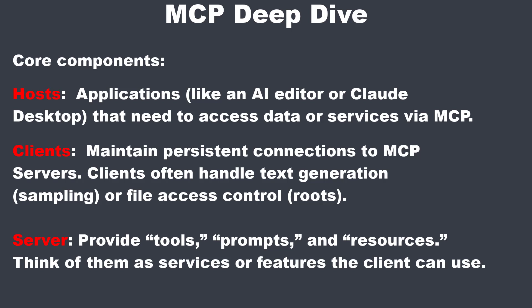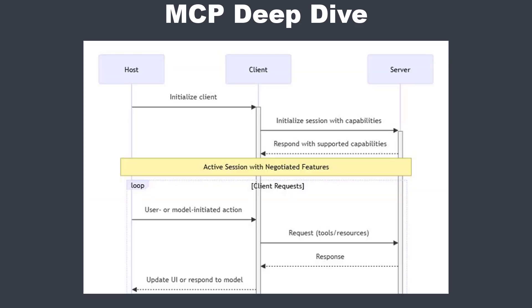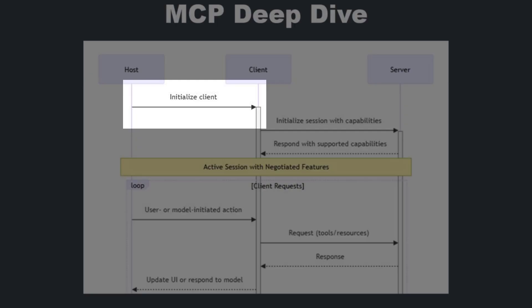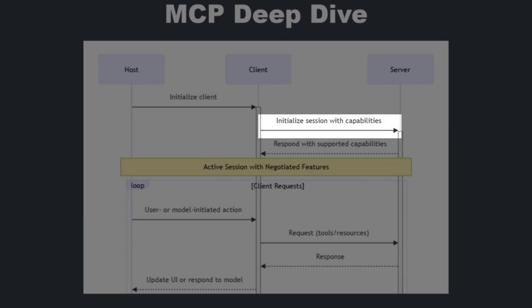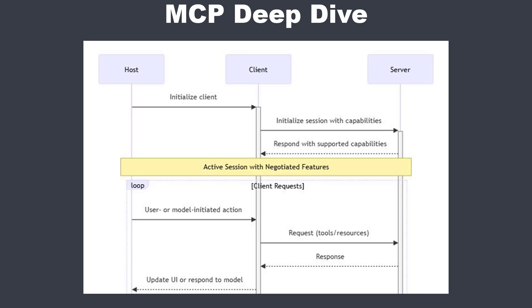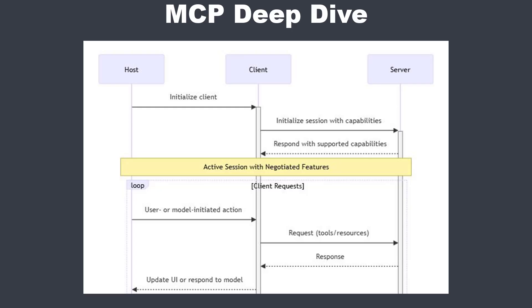So how does the workflow look like? First, the host launches a client. Then the client starts a session with the server and announces what it can do. For example, I can generate text or I can provide file access. The server replies with its own capabilities. For example, I have these following tools, and I can show you these prompts or I have this data. So now both sides know what's possible during their sessions together.